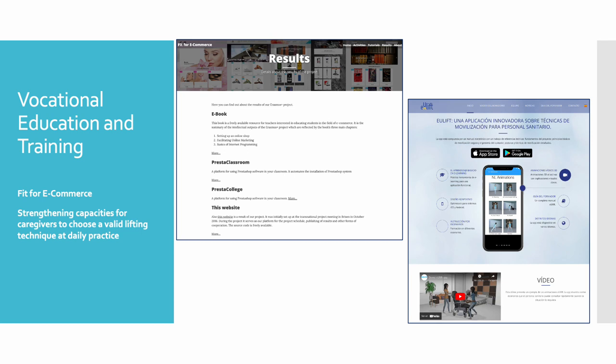Regarding the vocational education and training field, two projects have been involved in research working with games. The first is 'Fit for E-Commerce,' whose main goal is that students and teachers improve their leadership skills in the field of e-commerce and develop an entrepreneurial spirit.